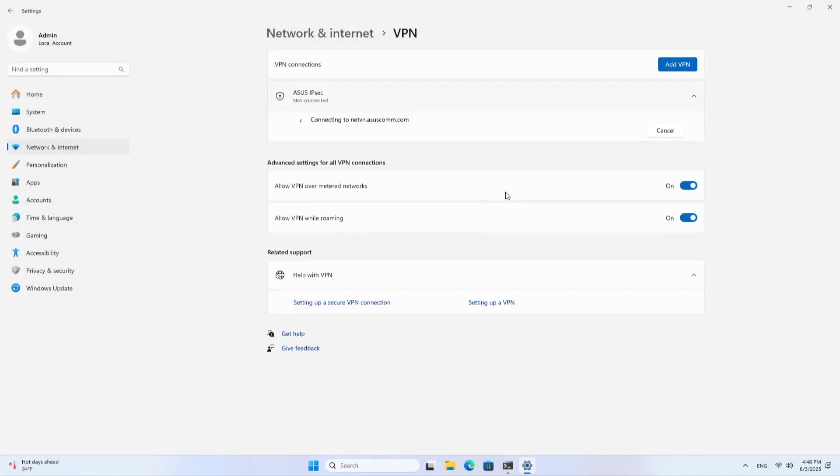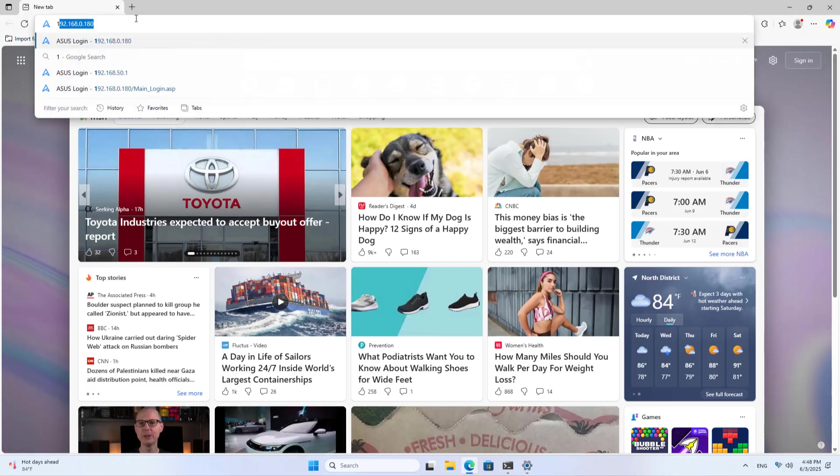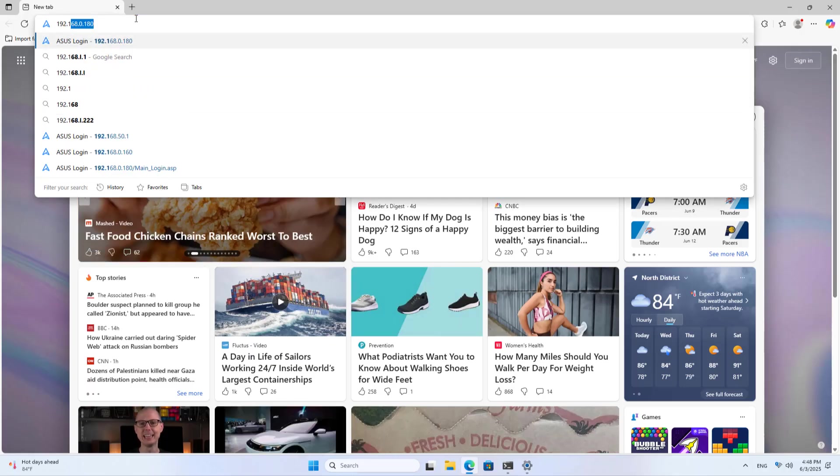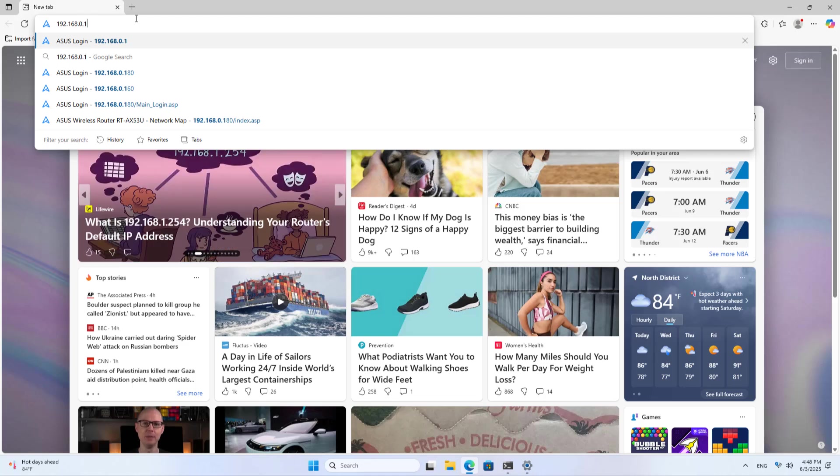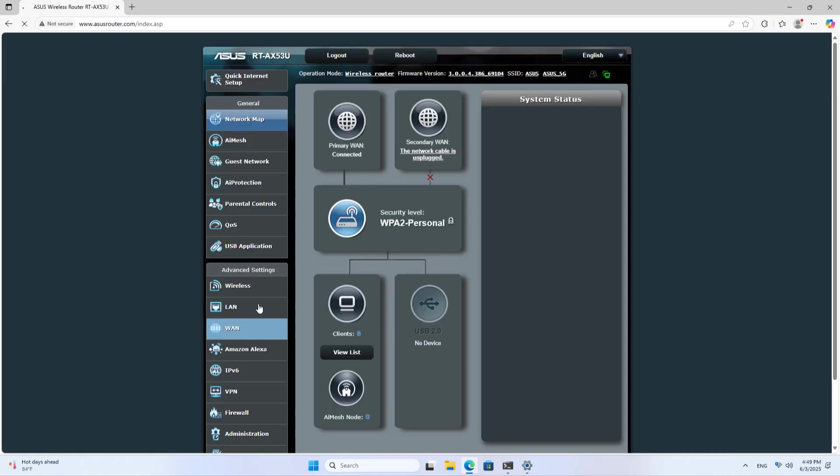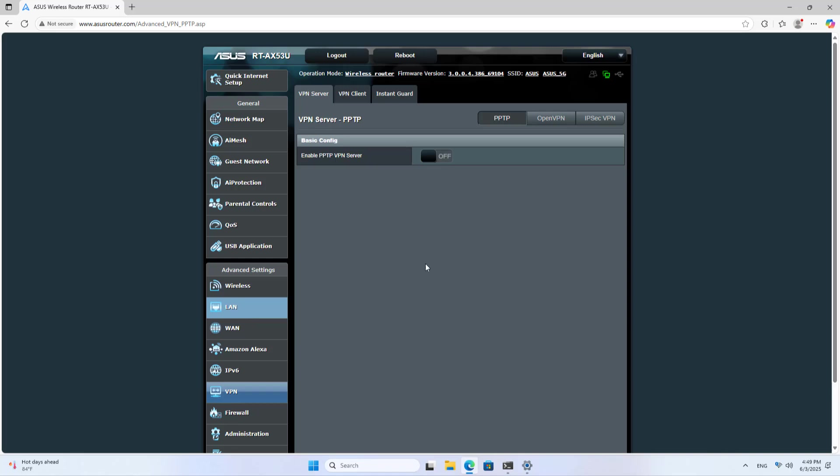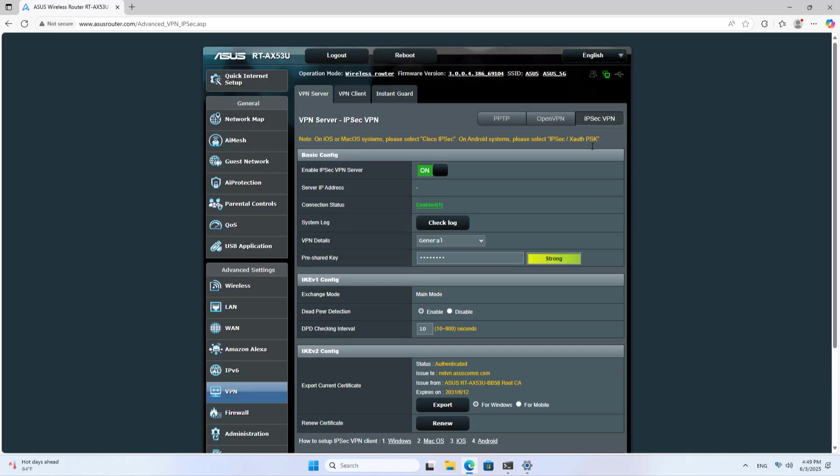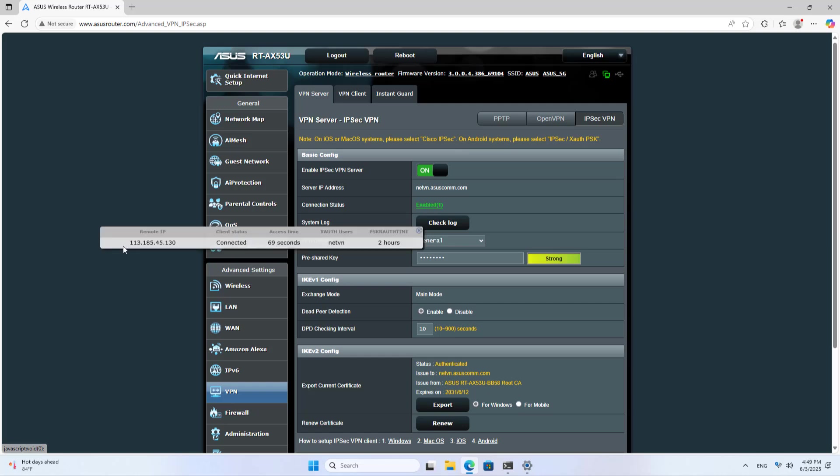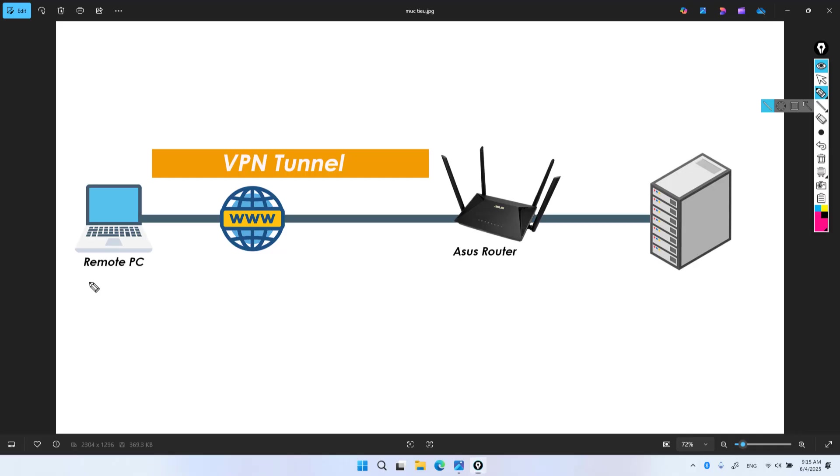Connect. I have completed turning an ASUS router into a VPN server. Clients connect to it to access local resources over the internet. Thanks for watching. Don't forget to like and subscribe. This is a secure VPN solution with high security, suitable for connection with data that requires high security. With just a common router, you have a secure and flexible connection solution.